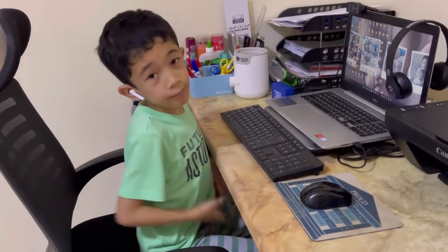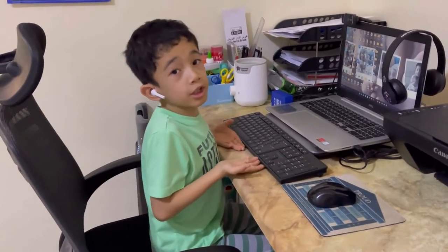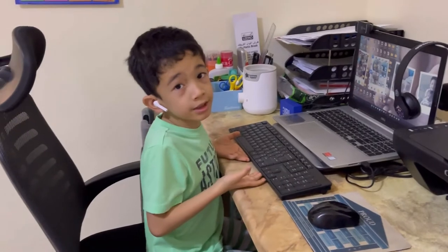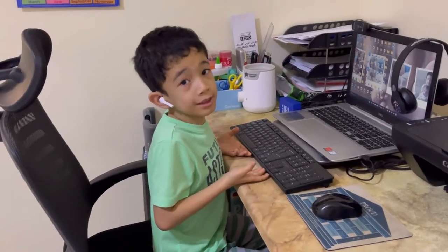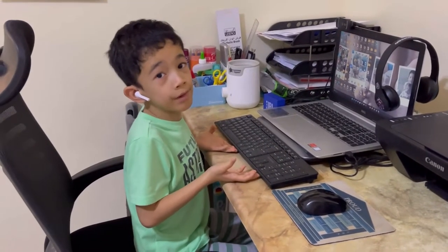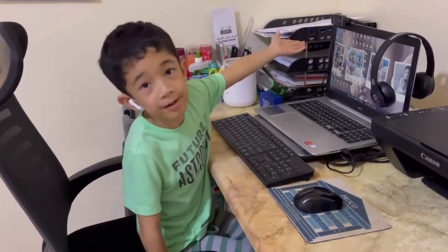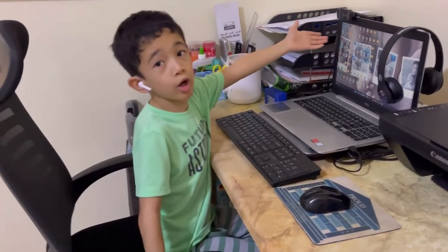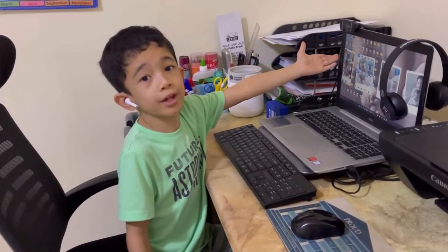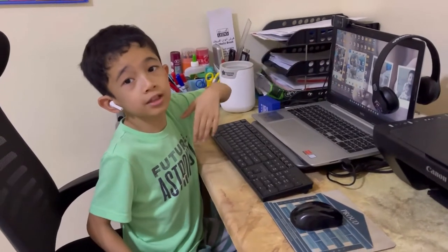The keyboard is used to put in data like numbers, letters, and shortcuts in the computer. The webcam is a small camera that allows us to be visible to our classmates